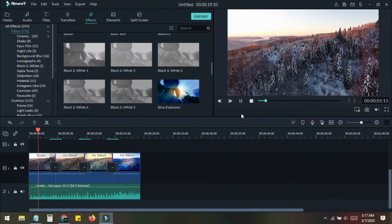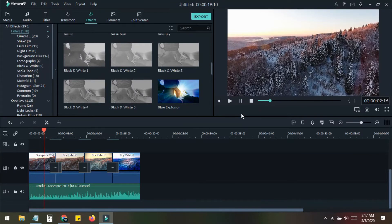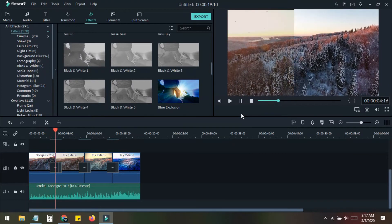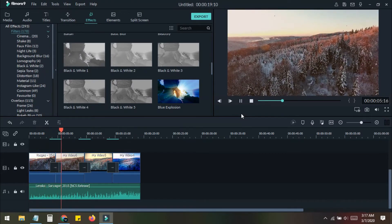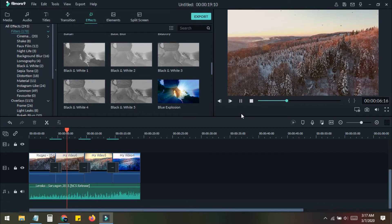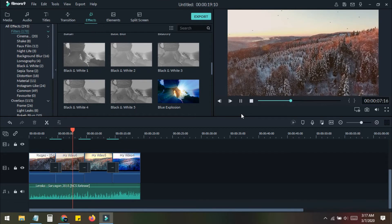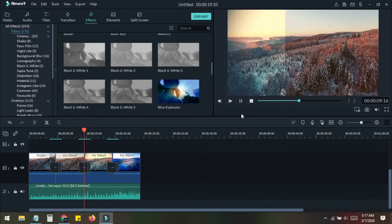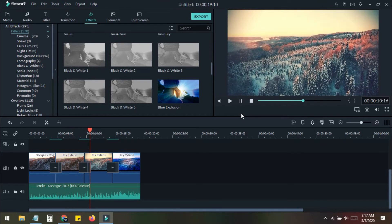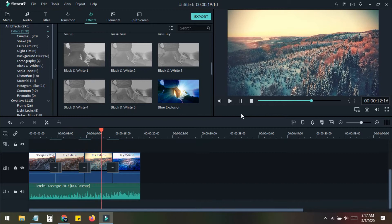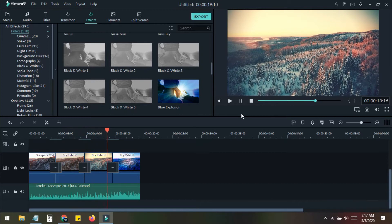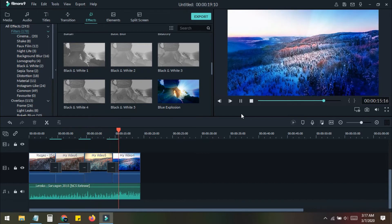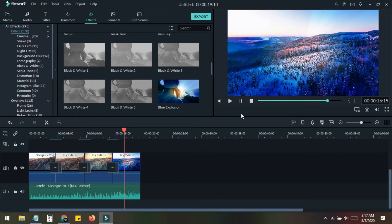In today's video I will show you how you can create the cinematic color changing effect in your video using Filmora's latest version. I will show you in a deep tutorial how you can do this very easily and successfully, so don't wait and check out today's video.